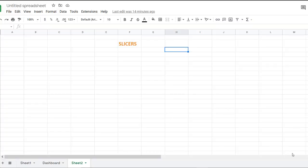Hello and welcome to this video. I'm Nahid Akhtar, and in this video, we're going to talk about slicers.